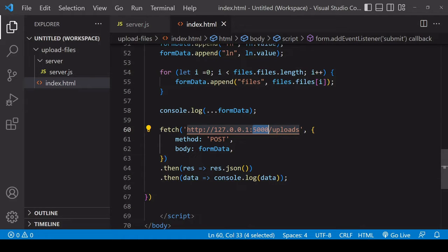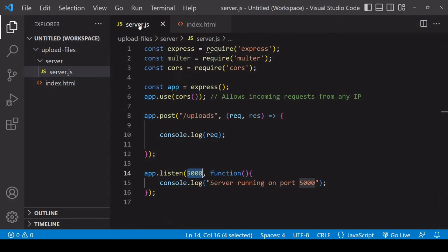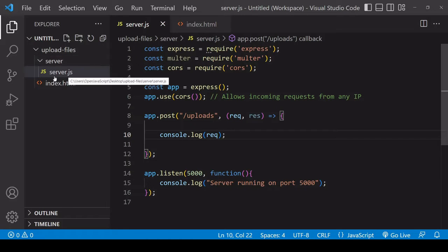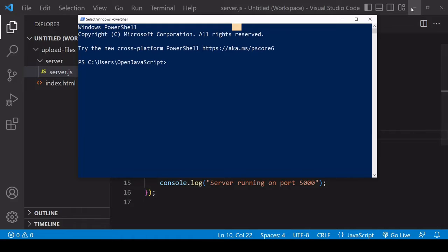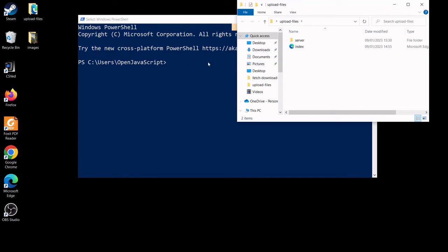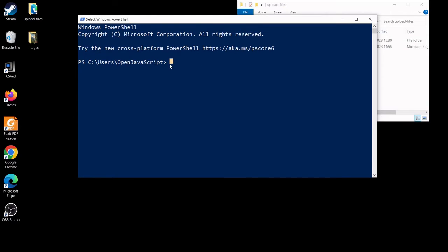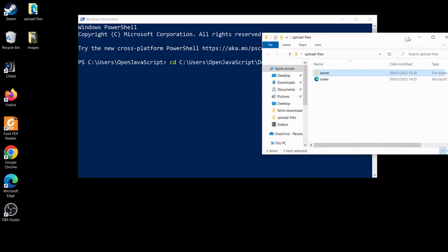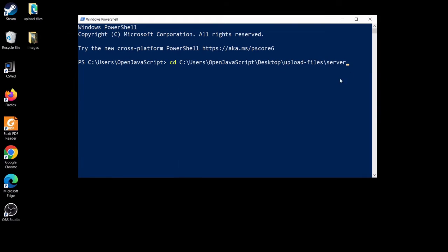Even though I'm importing these three packages at the top of my script, you'll notice that in the server folder there is as of yet no node_modules, no project there. Let's create a new node project there now. First of all I need to cd into the server folder, so I can just drag and drop that as a shortcut.